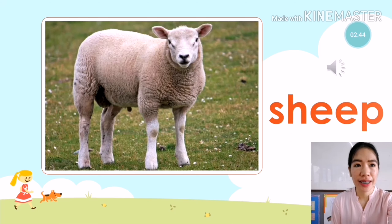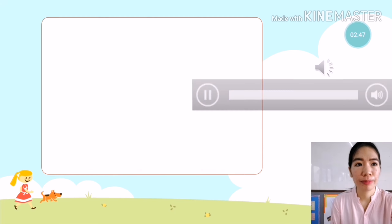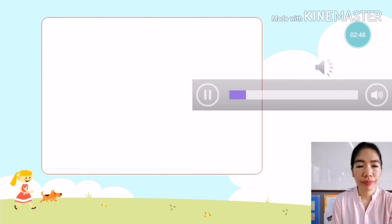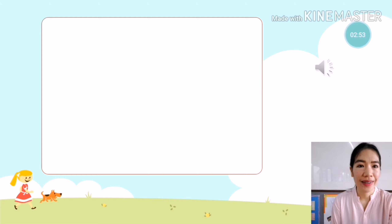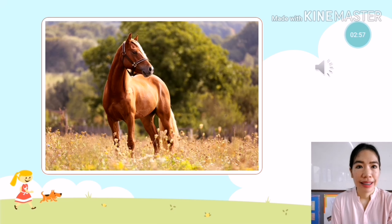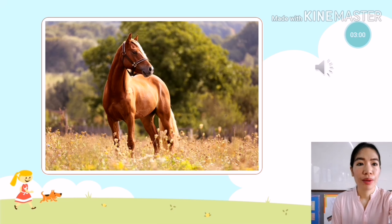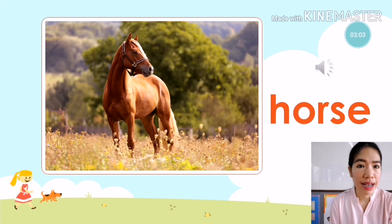The next animal is — what animal is it? I think that is a horse. Let's find out. It's a horse. Horse. You're going to say: it is a horse.